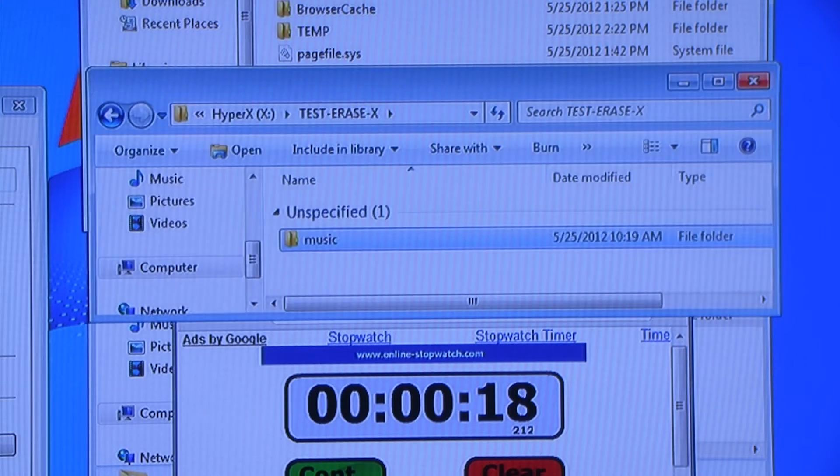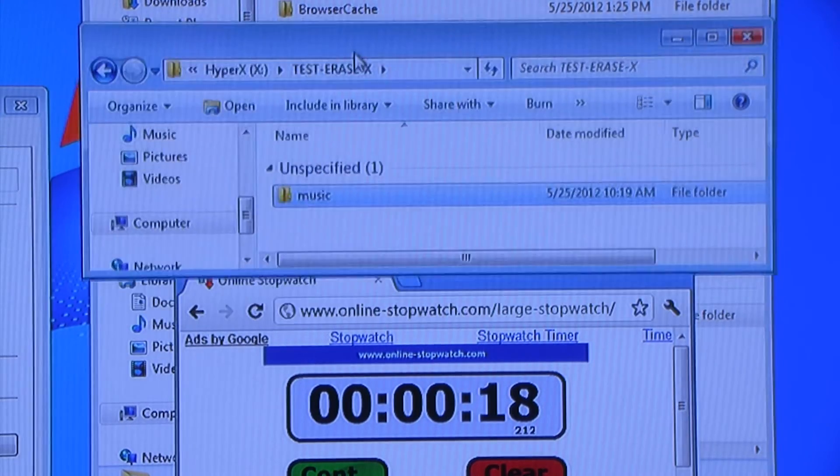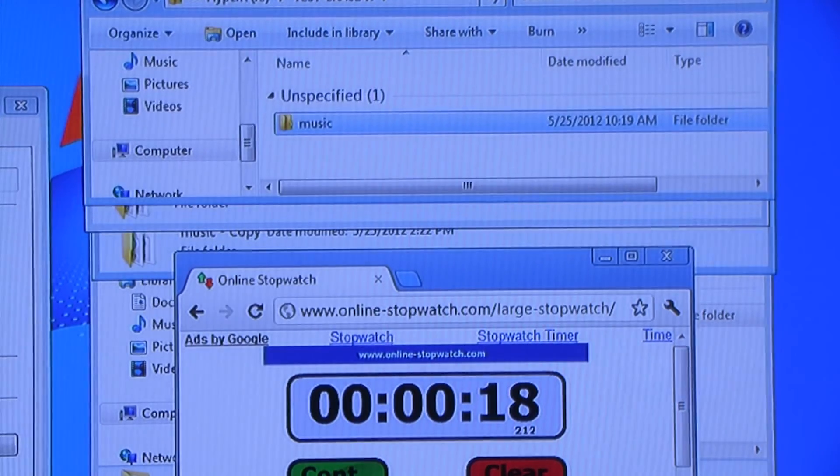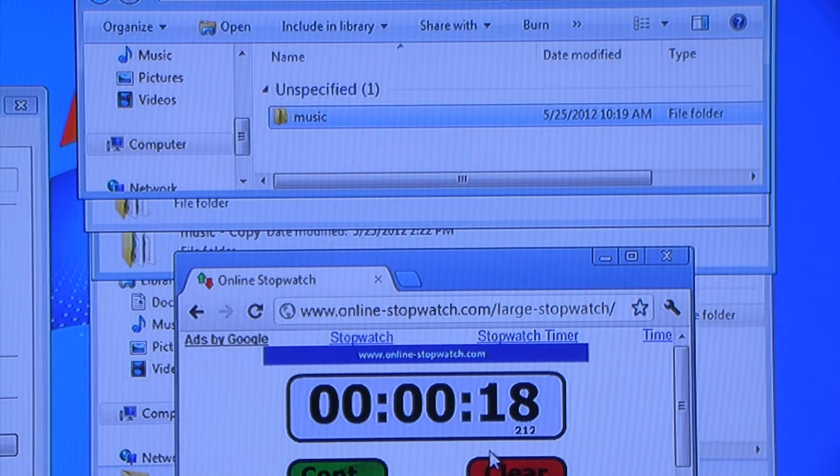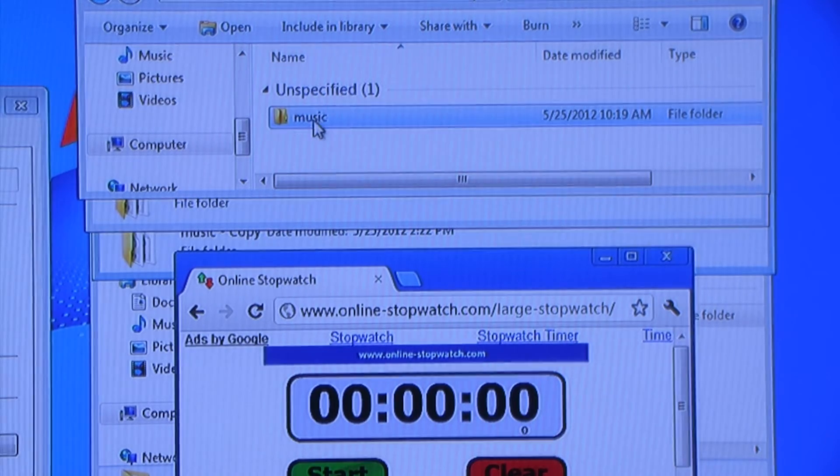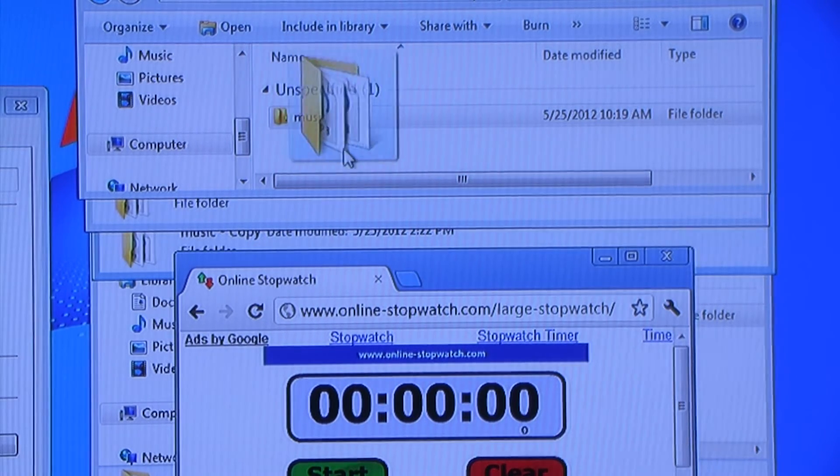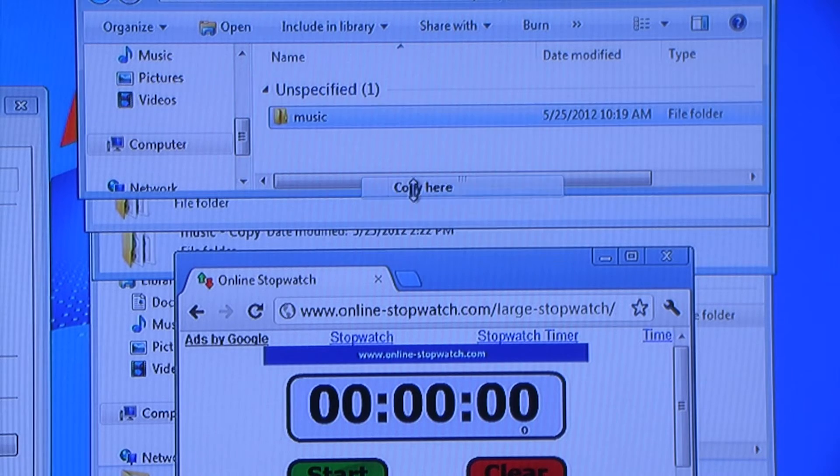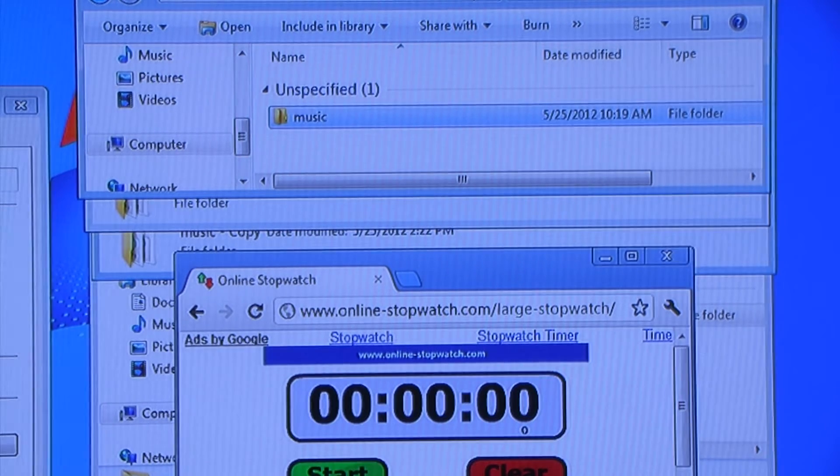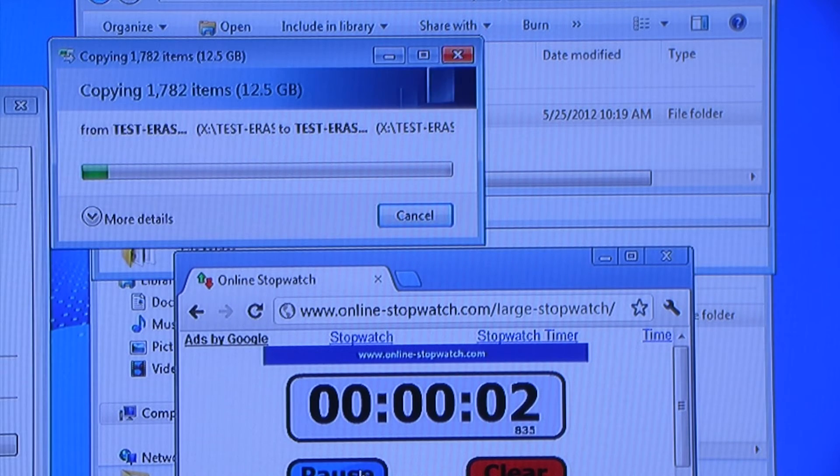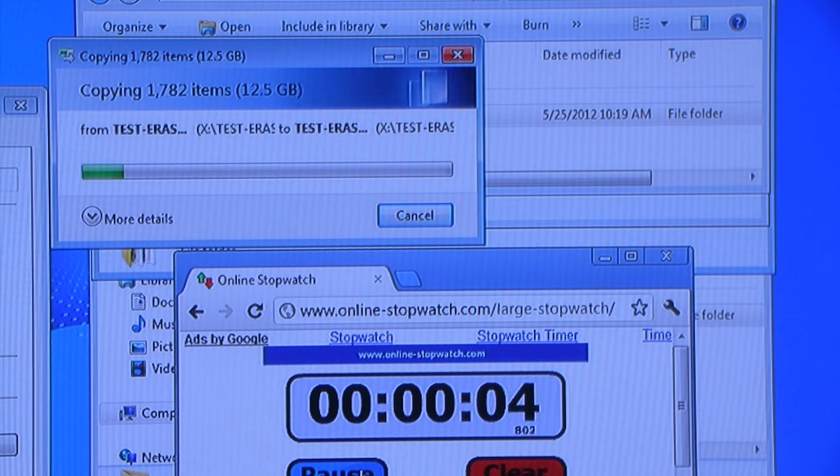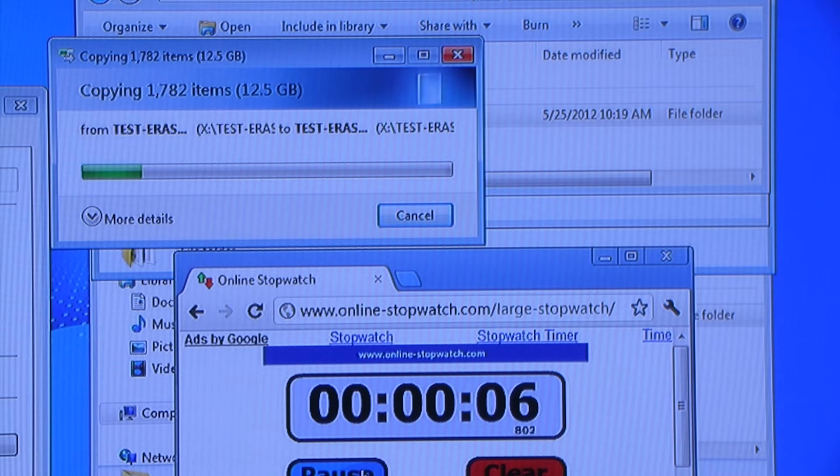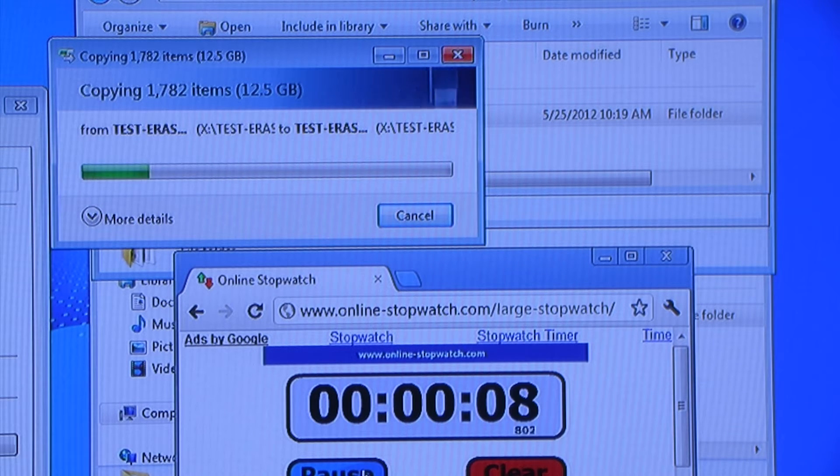This is a popular Kingston HyperX SATA 6 SSD, 120GB capacity.